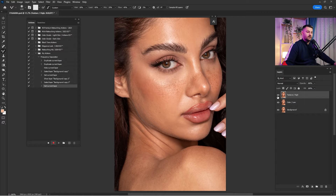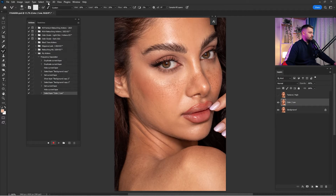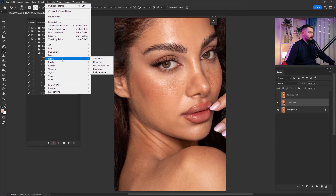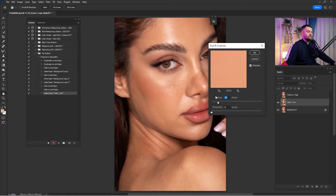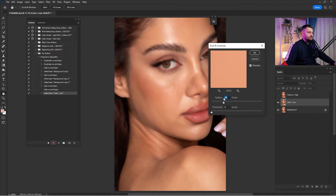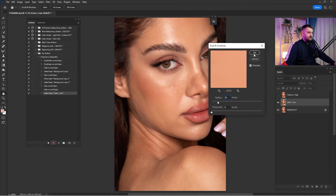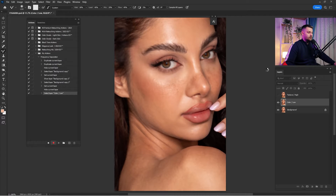Uncheck the Texture layer because we are going to make changes in the Color layer. Go to Filter, click on Noise, and click on Dust and Scratches. For this portrait, the radius is set to 25 pixels. When you increase the radius the portrait gets more blurry, so I'm going to leave it at 25. Click OK.